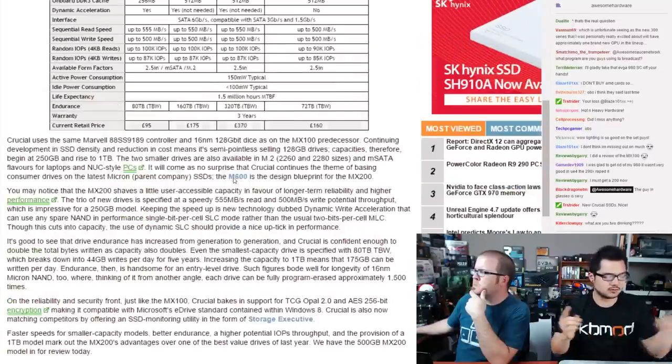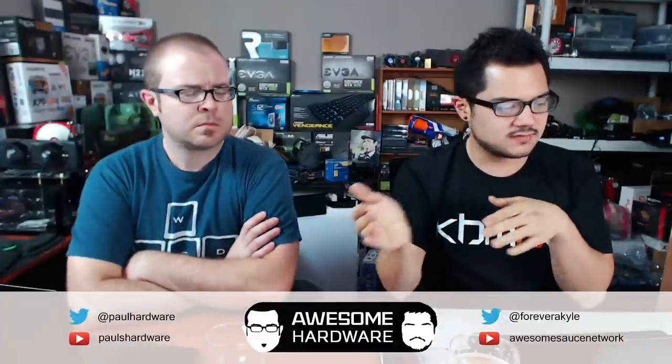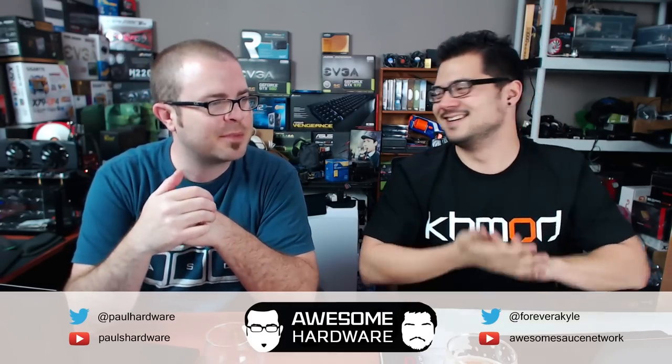Dynamic Write Acceleration uses spare NAND in single-bit-per-cell SLC mode rather than the usual two-bits-per-cell MLC mode, which cuts into capacity but theoretically increases throughput. Samsung does something similar with the EVO line. The MX100 was all about giving 90-95% of highest-end SSD performance at a much lower price, and the MX200 continues that. It may also drive other SSD prices down further.